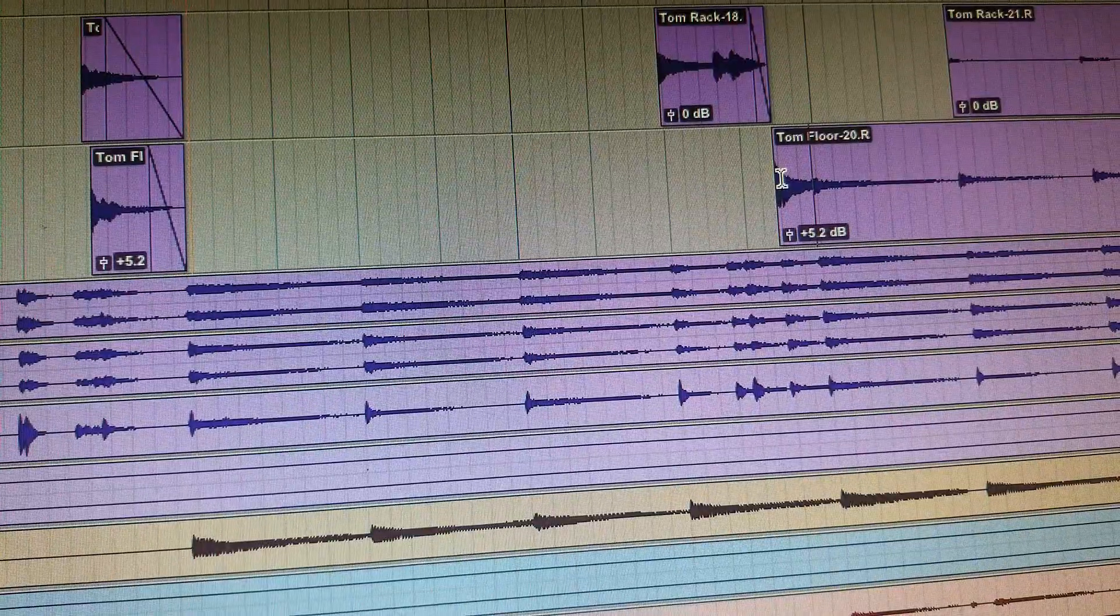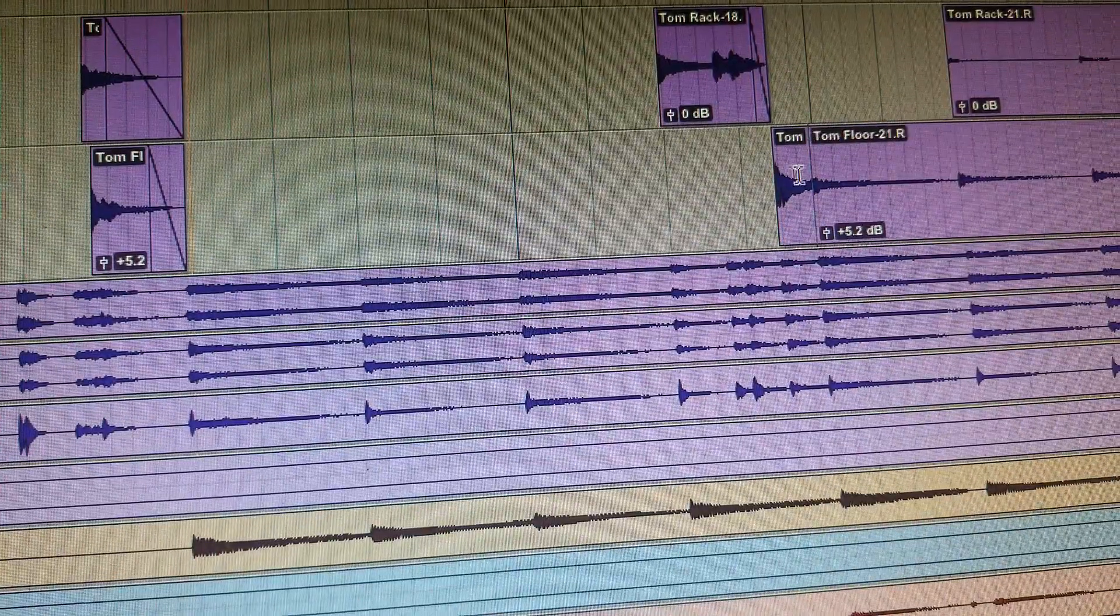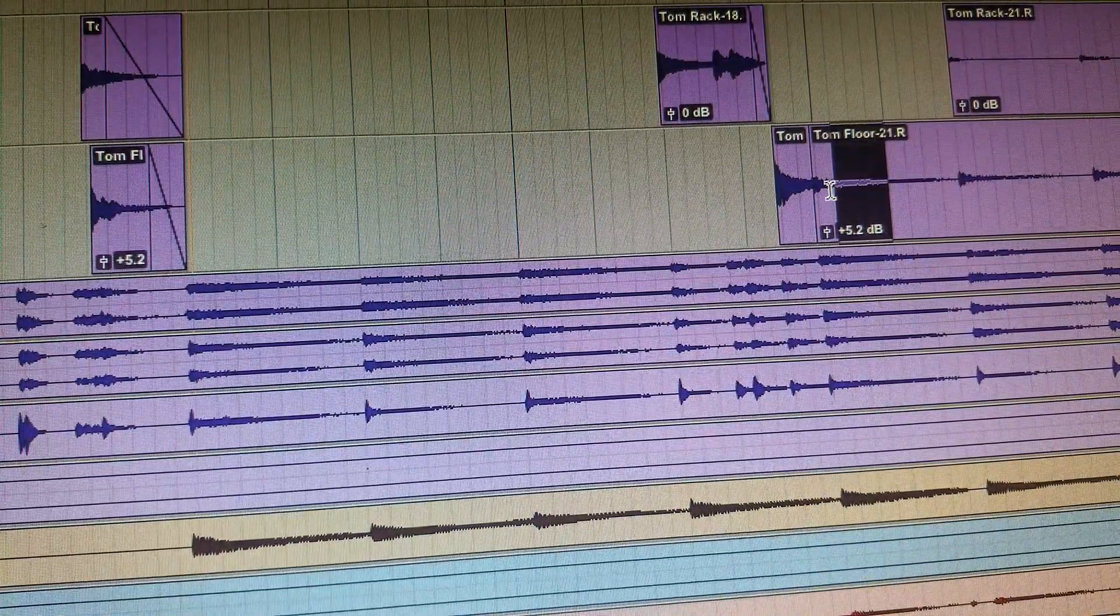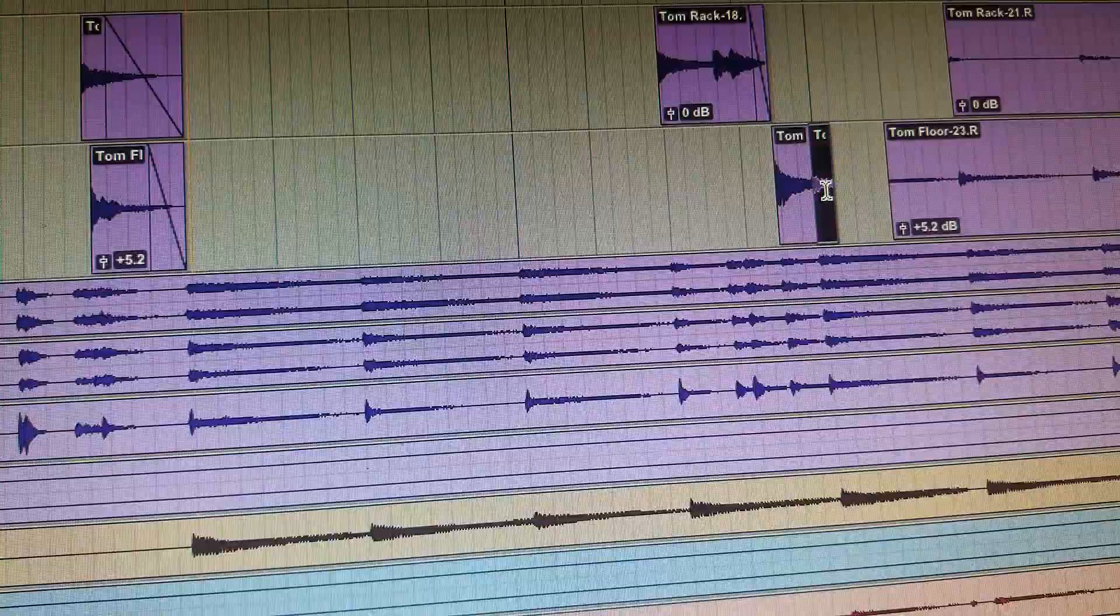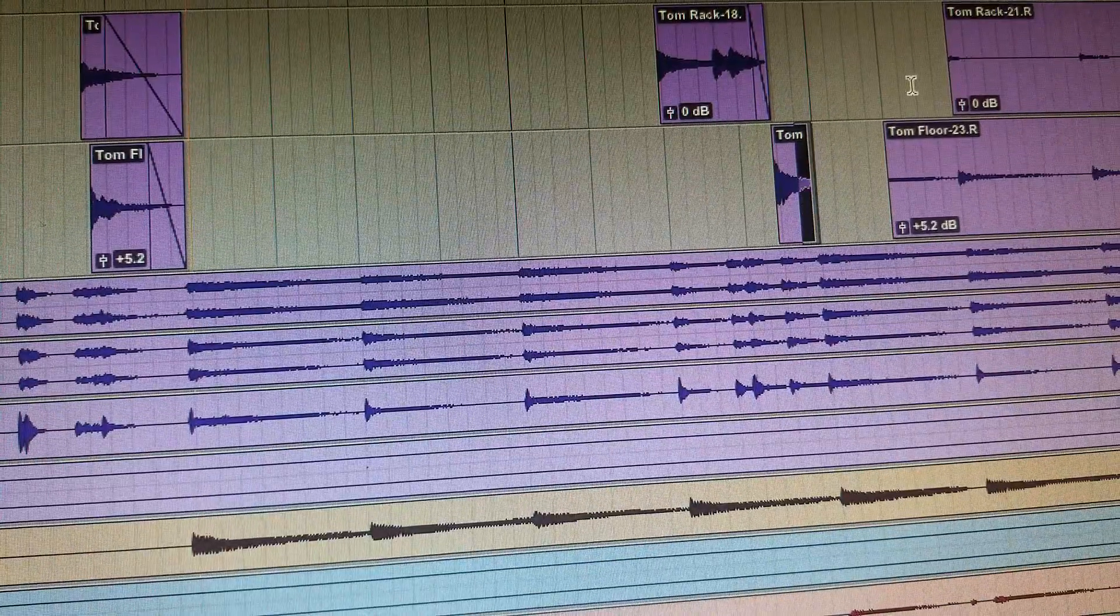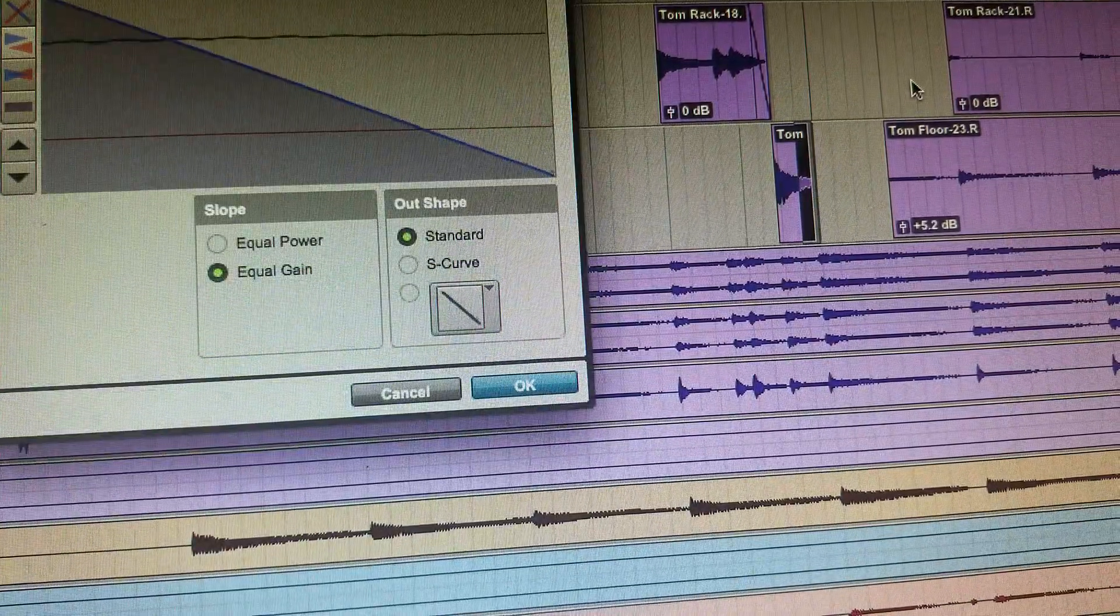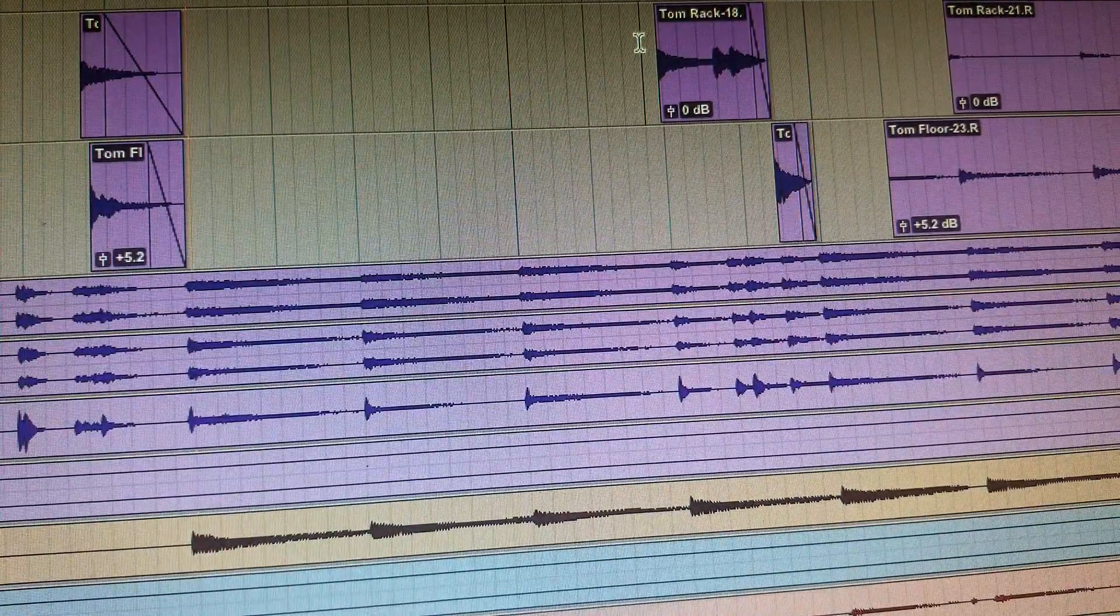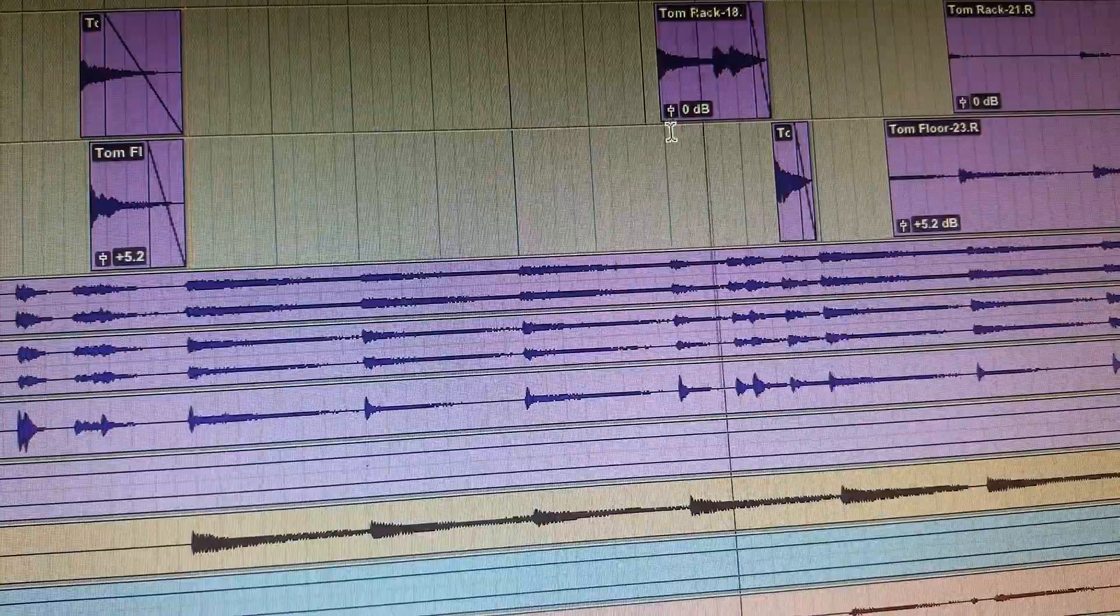But I've got that cymbal coming in at the end, that crash. So I tab to transient to that, clean that up, write a quick fade there, and now I've just got the clean tom fills.